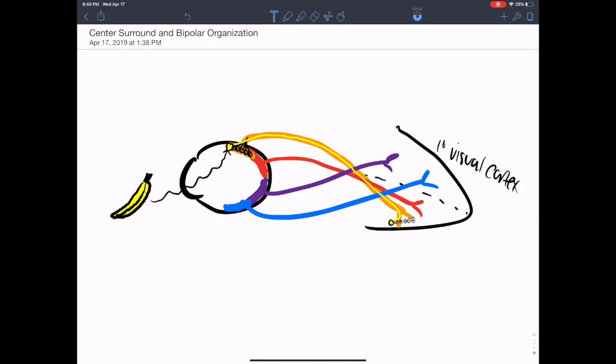In this video I'm going to explain a little bit more about what we were talking about today in terms of bipolar cells. We're going to talk about receptive fields and cortical organization to help you understand why we have bipolar cells and why they're necessary for visual transduction.